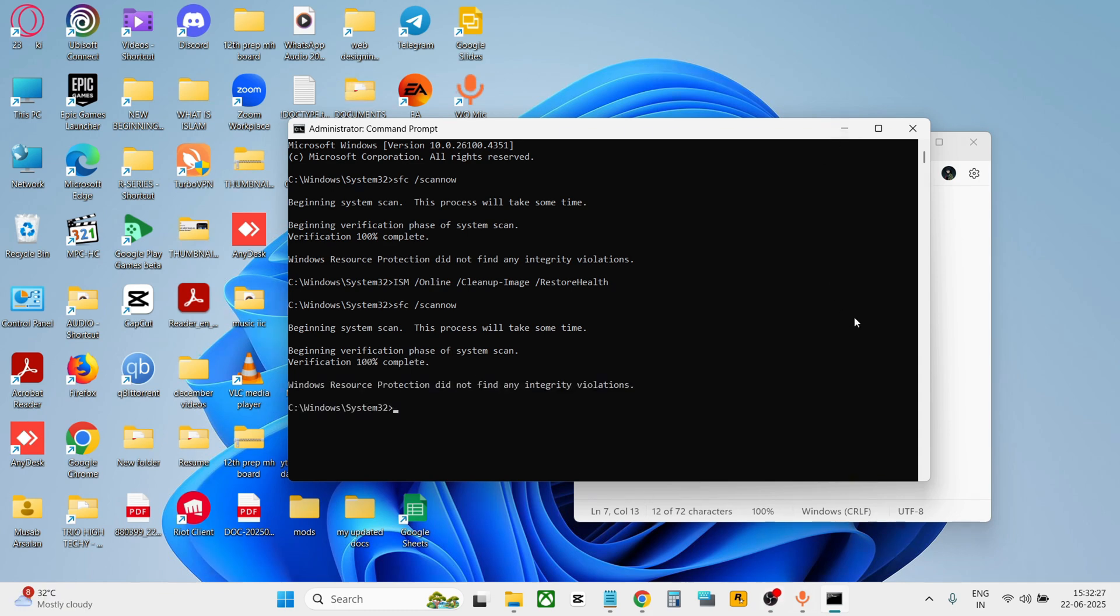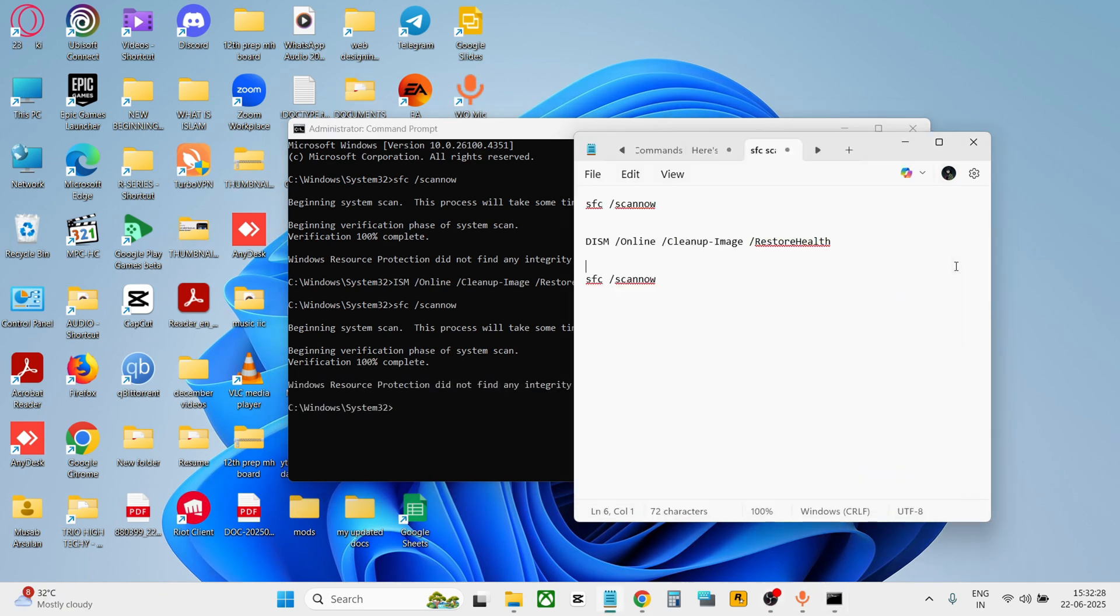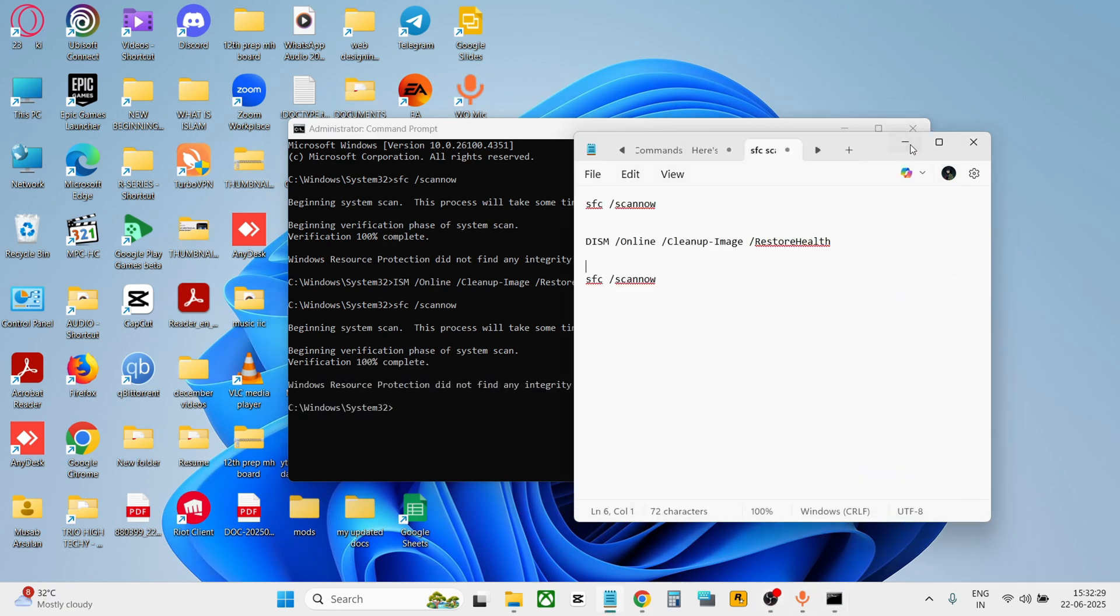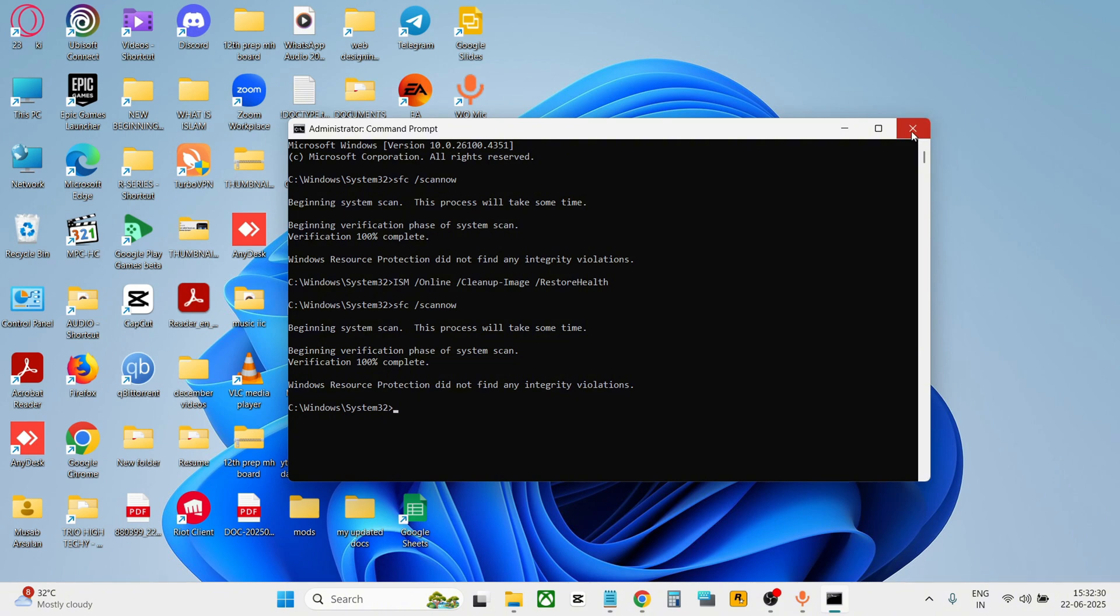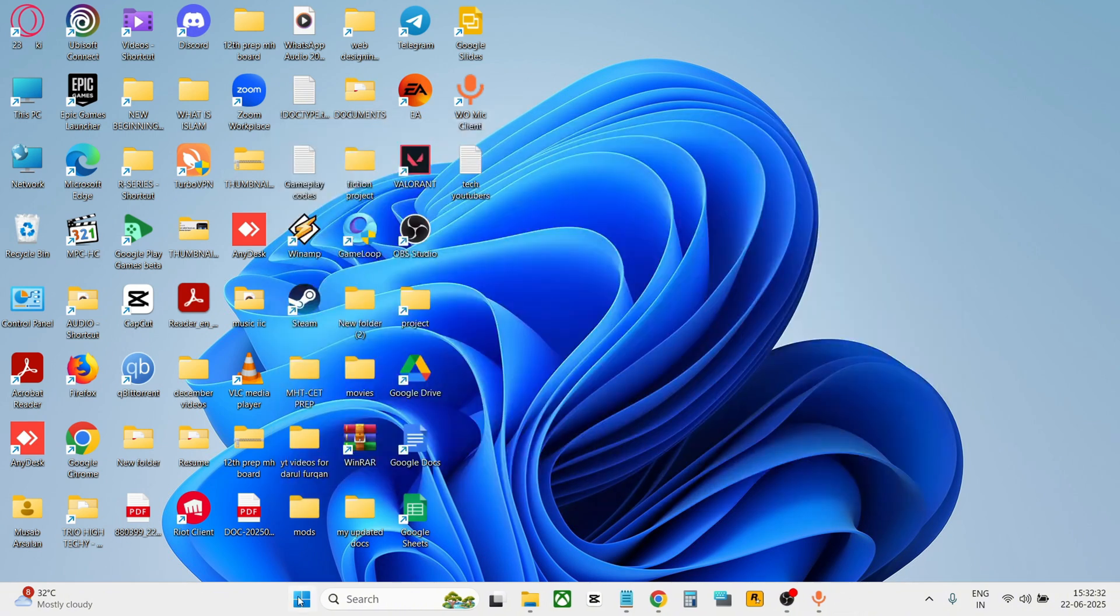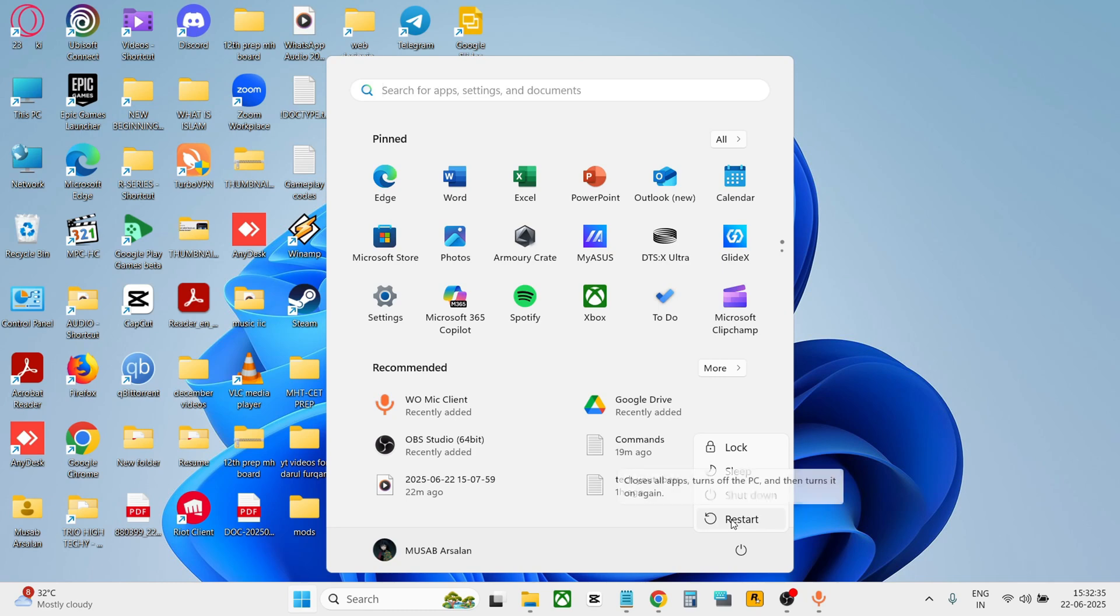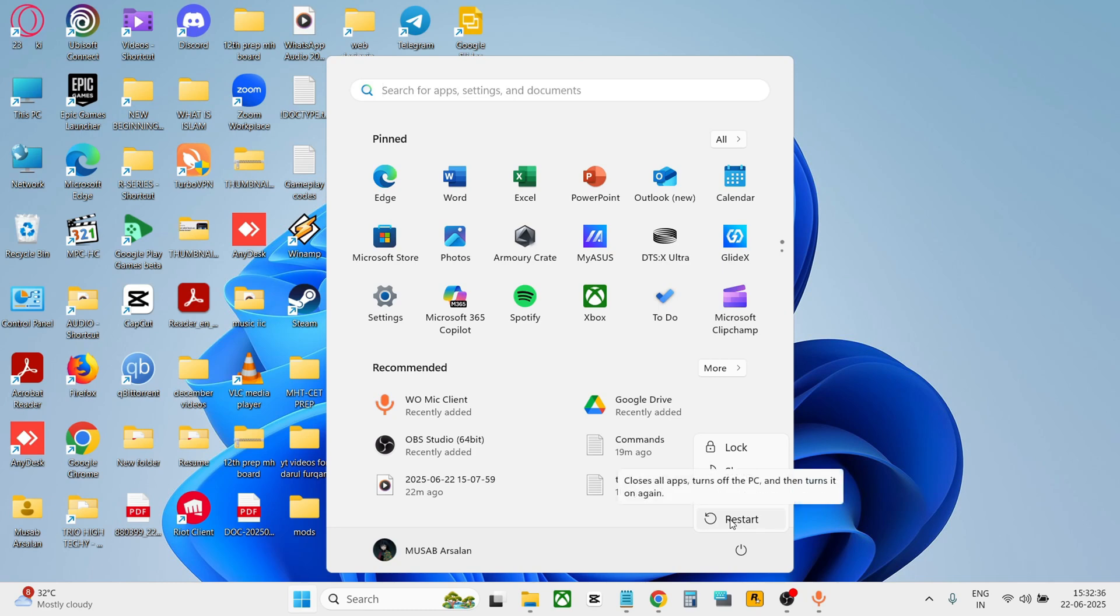After the scan is completed, simply close the CMD and restart your computer. That's it. This video focuses on removing the watermark. For a full guide on genuinely activating Windows for free, check the links in the description and pinned comment. Thanks for watching, see you in the next tutorial.